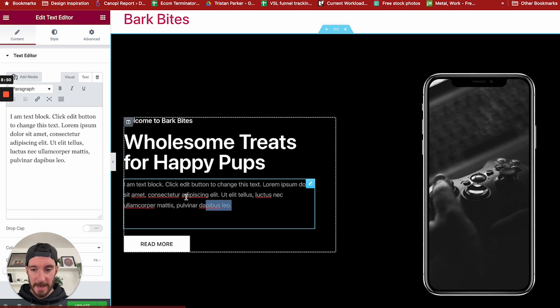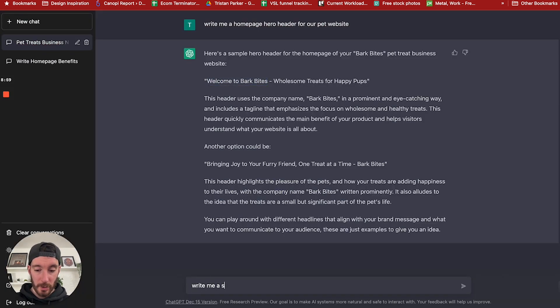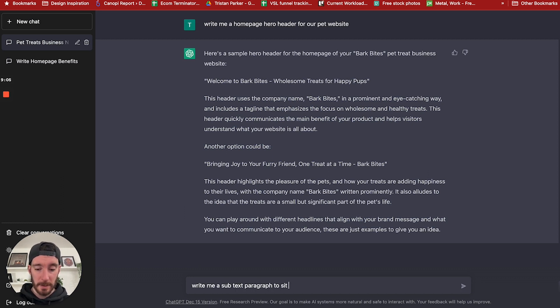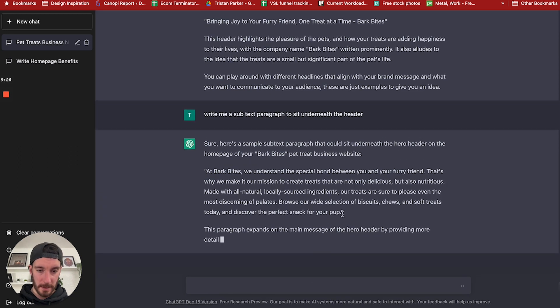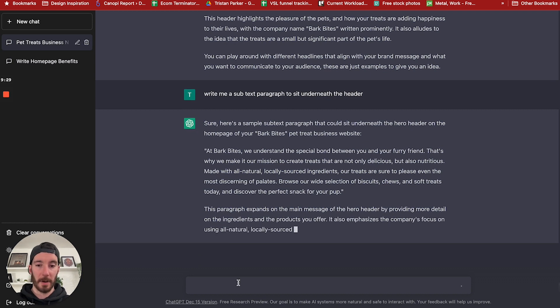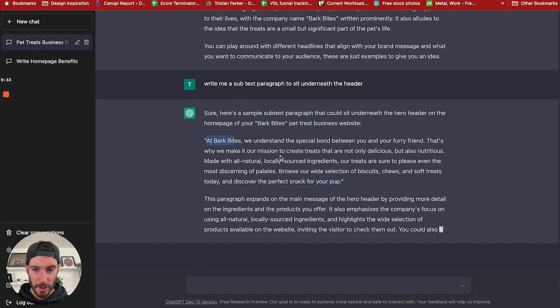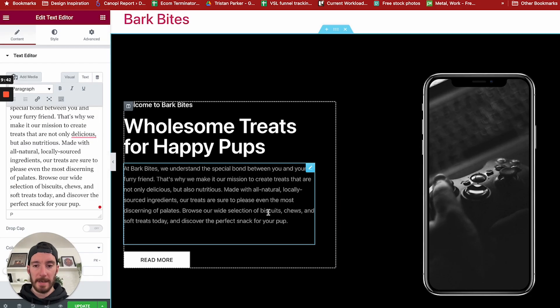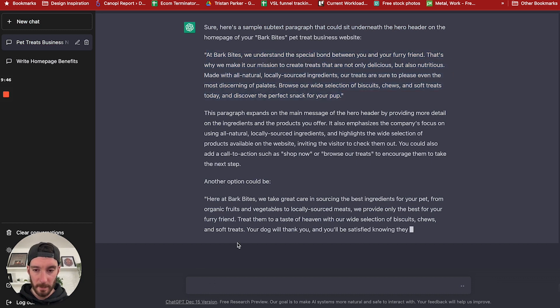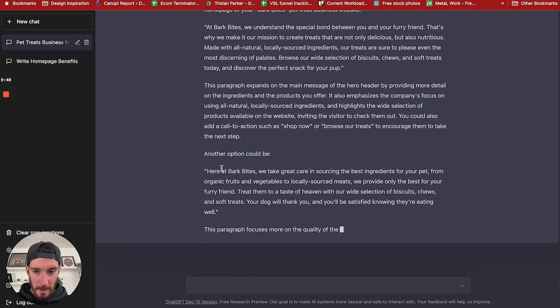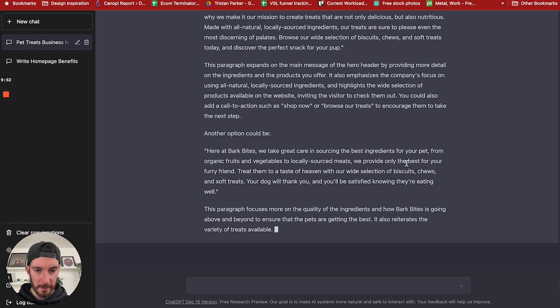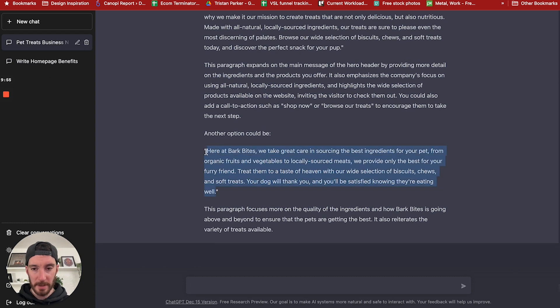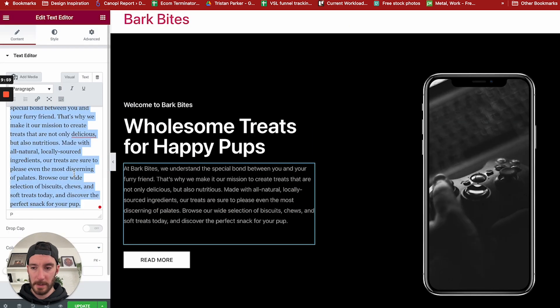Now we need to create text for this subsection. Write me a subtext paragraph to sit underneath the header. All right, so this is pretty long. If we put this in, that will show us how big that is. So it's not terrible, but I'd like it to be smaller. So I'm just going to ask ChatGPT. Here's another option: At Bark Bites, we take care and source the best ingredients for your pet from organic fruits. That's pretty nice.